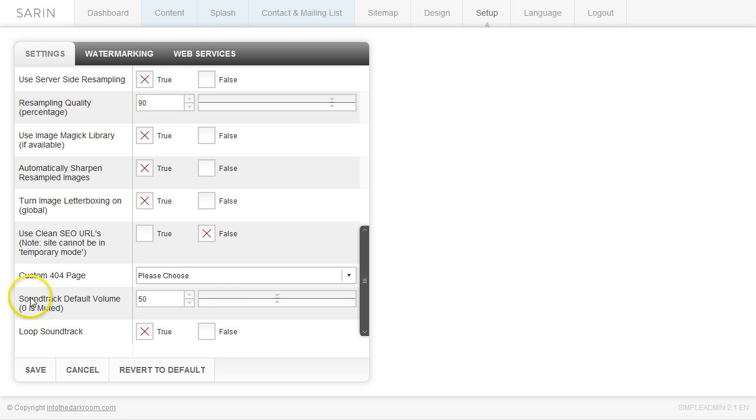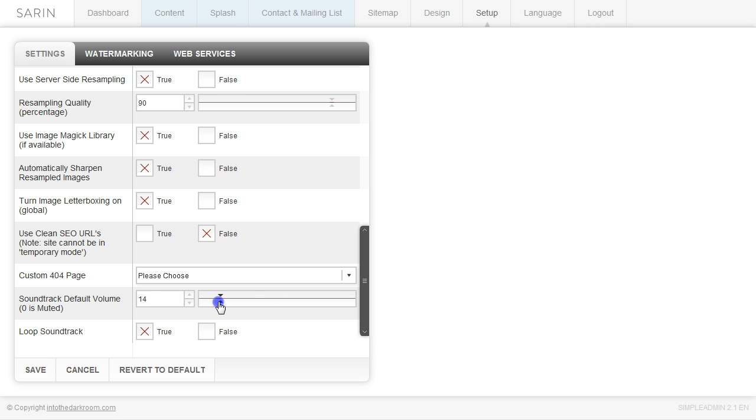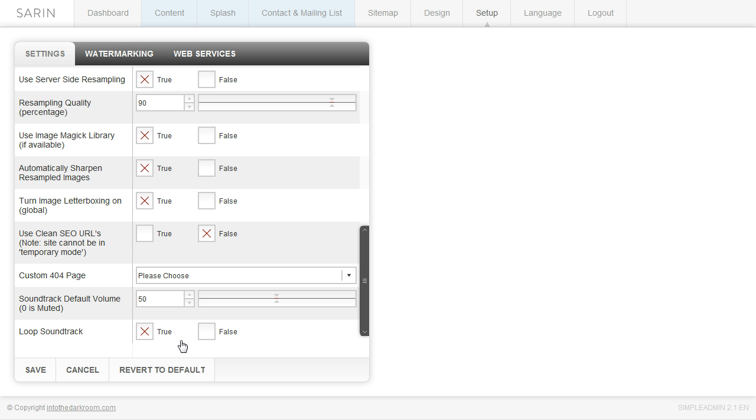And then this is the soundtrack default volume. So if you have music in your site and you want to have a default volume, you can come in here and make it very low. We normally set it to about 50%. And then you have loop soundtracks. So you can turn on the loop when the MP3s end, if they're going to loop back to the first MP3. Or you can have it just end altogether by clicking false.